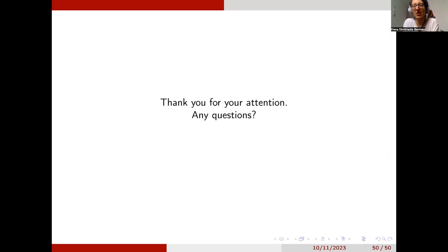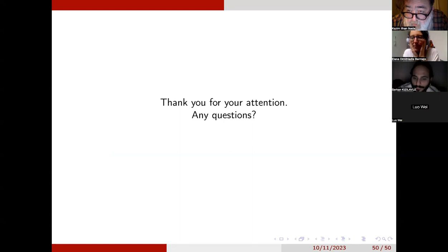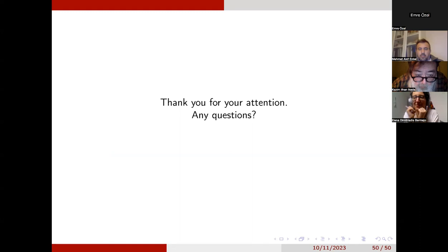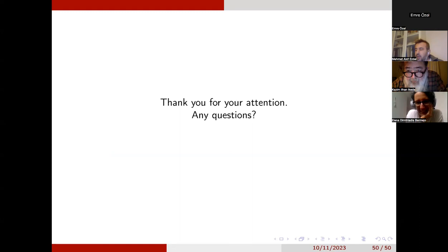Thank you very much. Any questions or comments? I will ask participants who raised hands. Please go ahead.